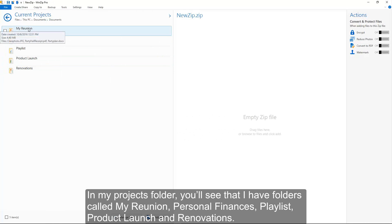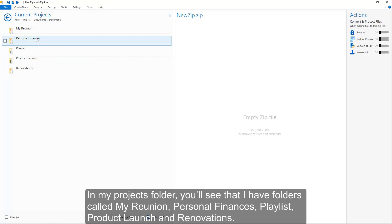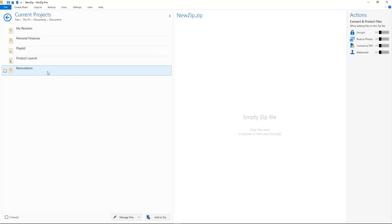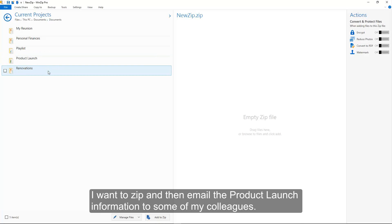In my Projects folder, you'll see that I have folders called My Reunion, Personal Finances, Playlist, Product Launch, and Renovations. I want to zip and then email the Product Launch information to some of my colleagues.